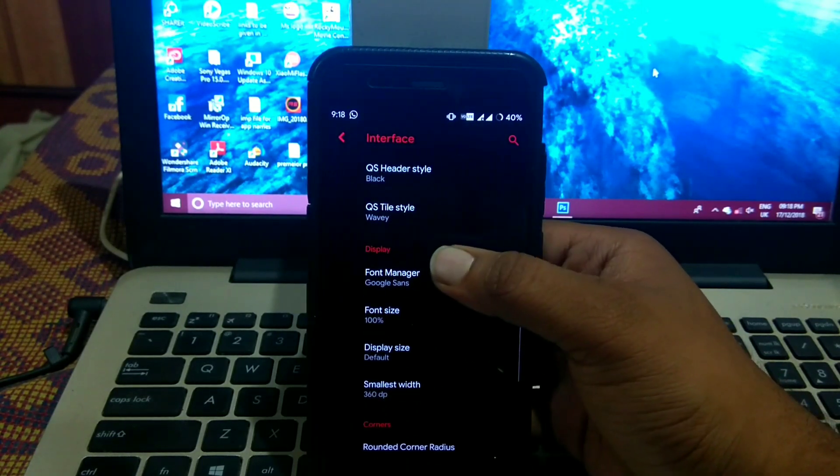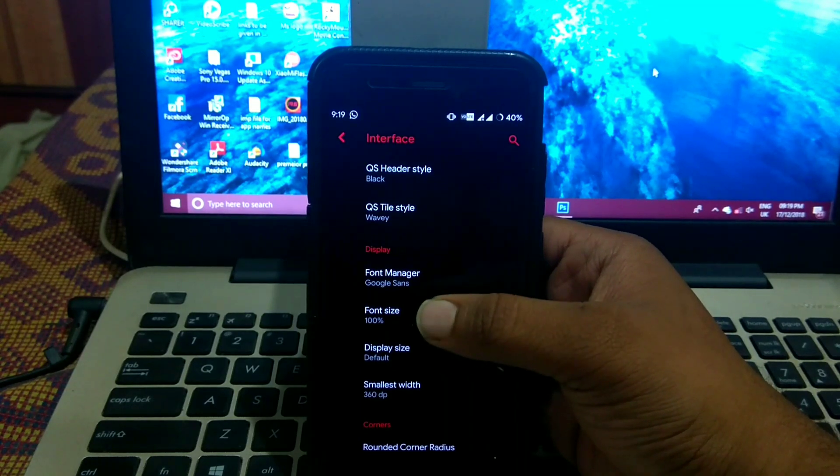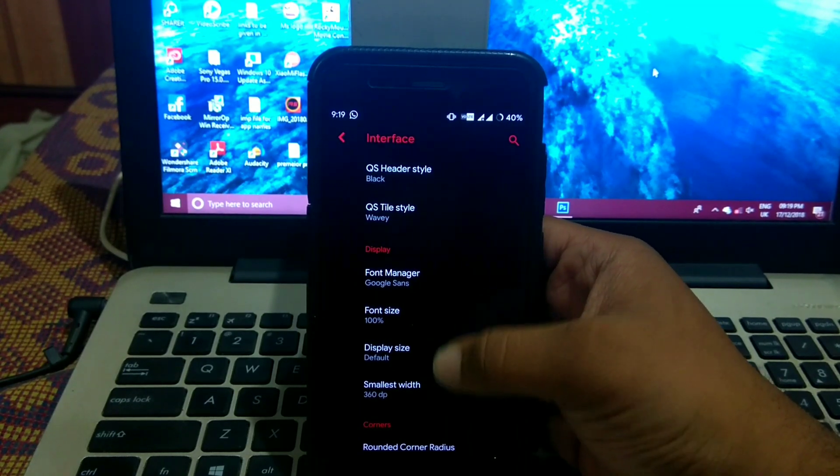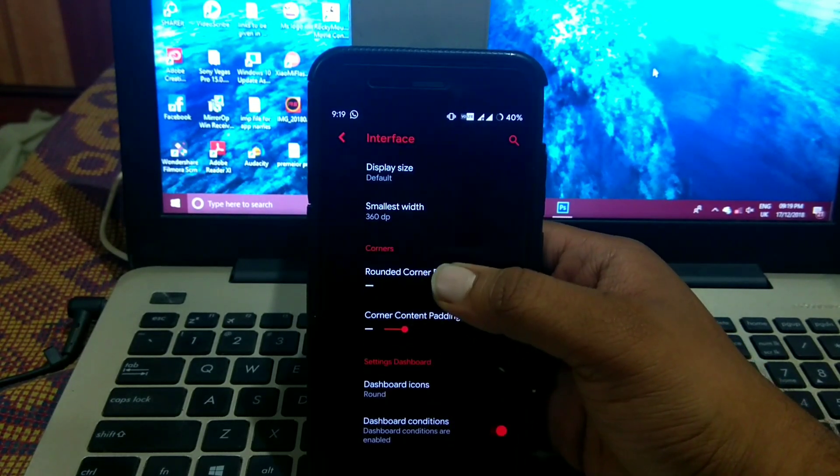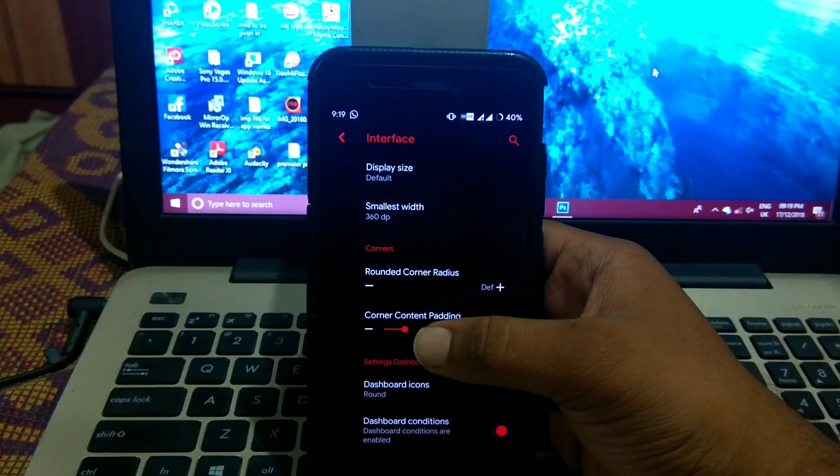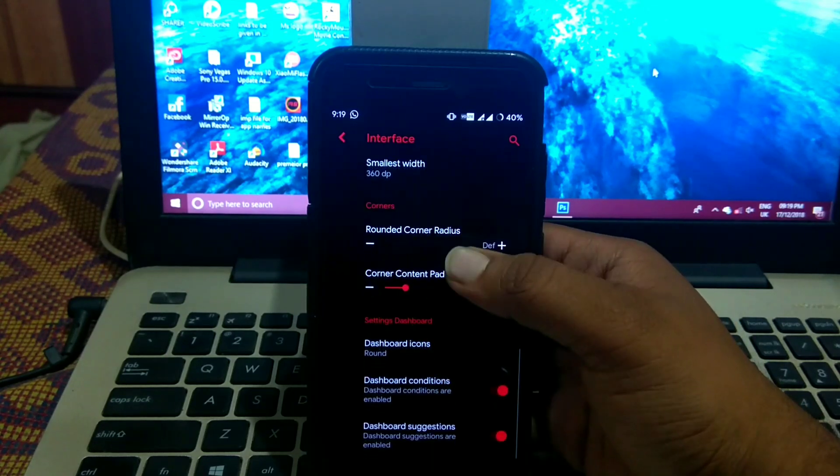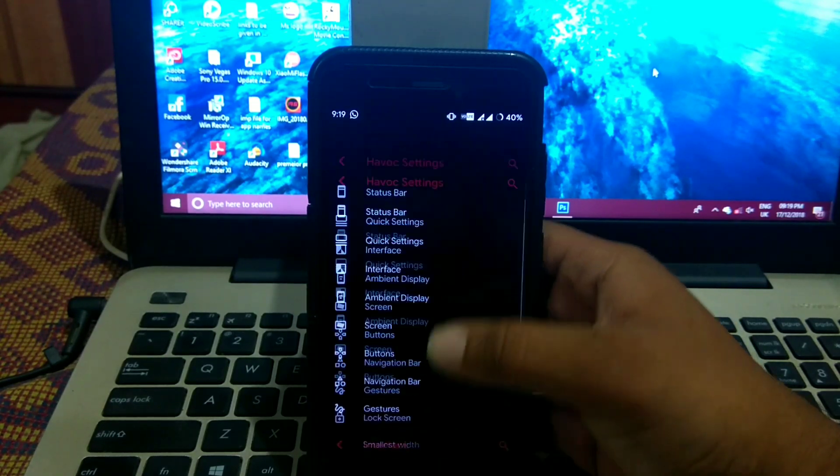In display you get a font manager, font size, display size, etc. You also get the rounded corner radius and rounded corner padding and dashboard icons.